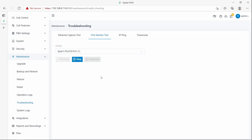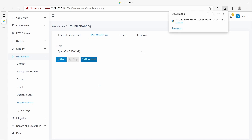Then call into the PSTN line and wait for 5 seconds, then hang up the call. After that, call into the same PSTN line again for another 5 seconds. Then click the Stop button and click Download to get the port monitor files.